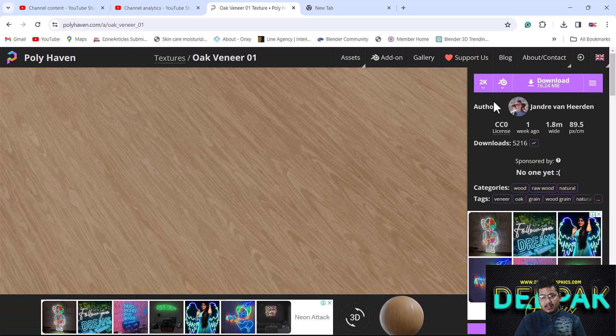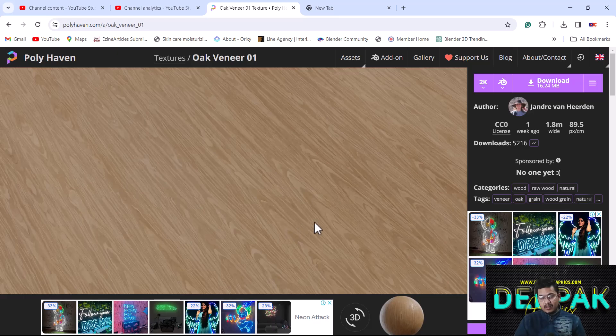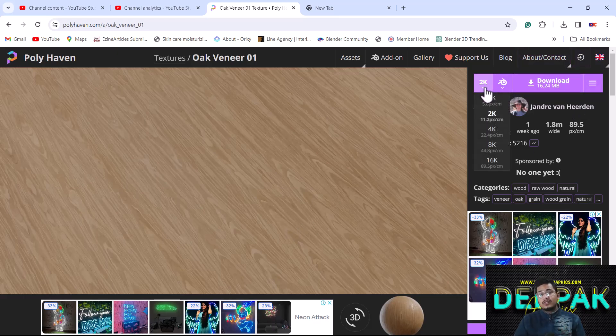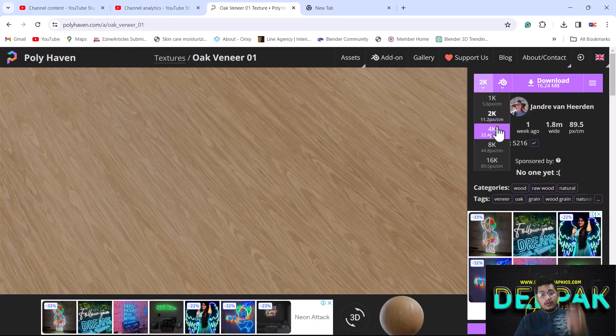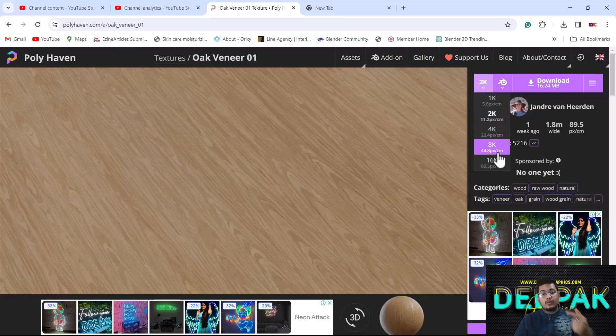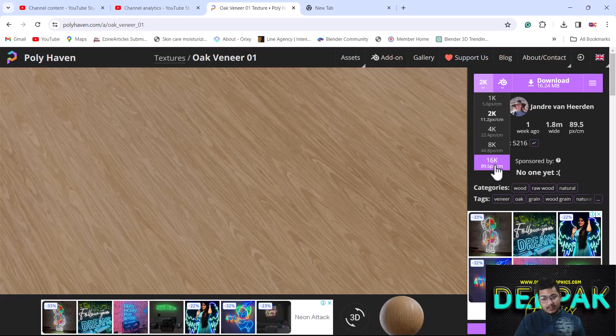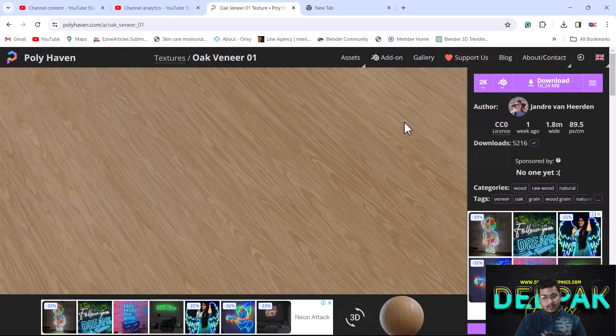You can download the Blender file directly, and also you can download the texture in different qualities like 1K, 2K, 4K, or 8K. Right now I will prefer 2K because it's enough, and I'll just hit download. It will ask where you want to save it.